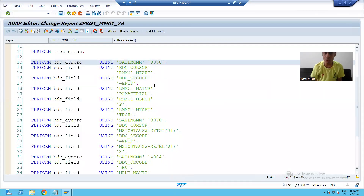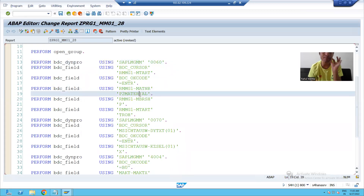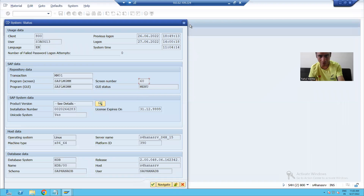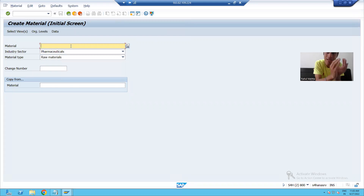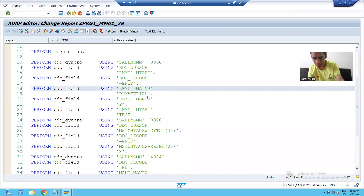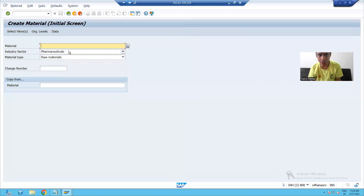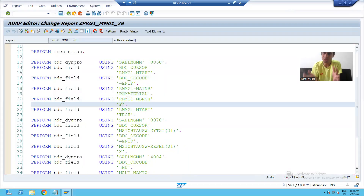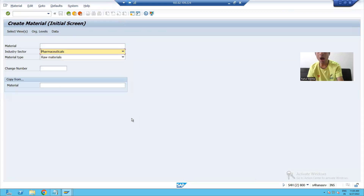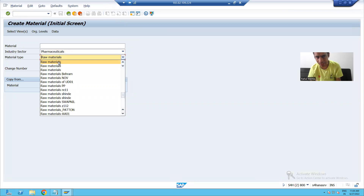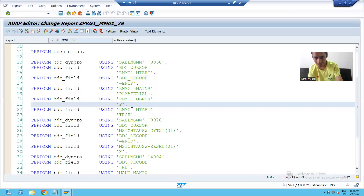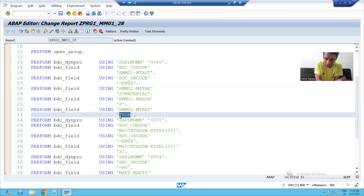After that, you passed the material number as 'P-Material.' You can see the material number as P-Material — I will give P2-Material. After that, you chose the Industry Sector as Pharmaceutical. SAP also passes 'P' because we know SAP stores 'P' for Pharmaceuticals. After that, you chose the Material Type as Raw Material, and SAP passed the material type as 'ROH' — we already know ROH is Raw Material.